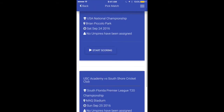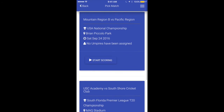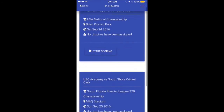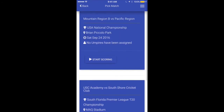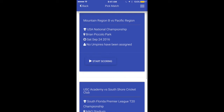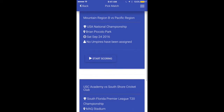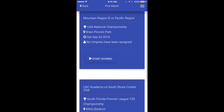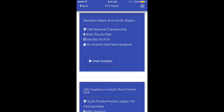Once I log in I'll see all the games that are scheduled for today. The one I'm going to start scoring is the first one, which is Mountain Region B versus Pacific Region. All I have to do is click start scoring.